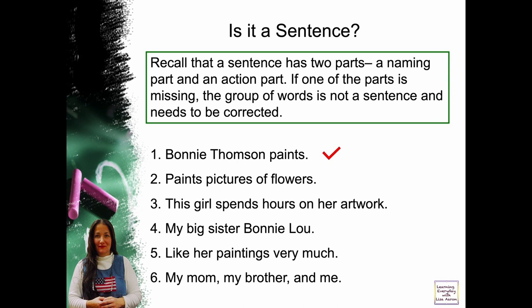Number two: paints pictures of flowers. Is there a naming part? Who paints pictures? We do not know, so this is wrong. It does have the action part because it has 'paints.' We know somebody is painting pictures, but we don't know who, so that is not a complete sentence.